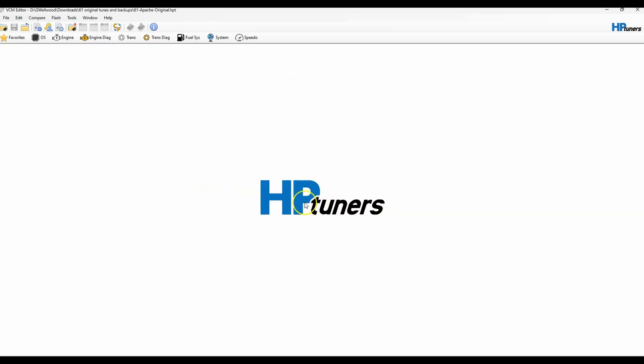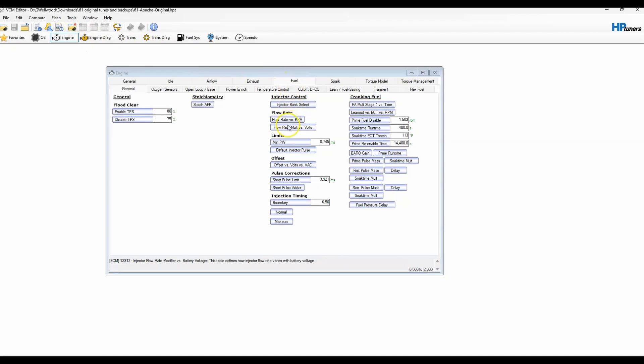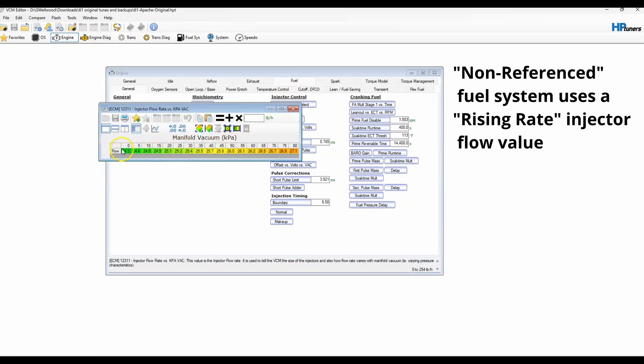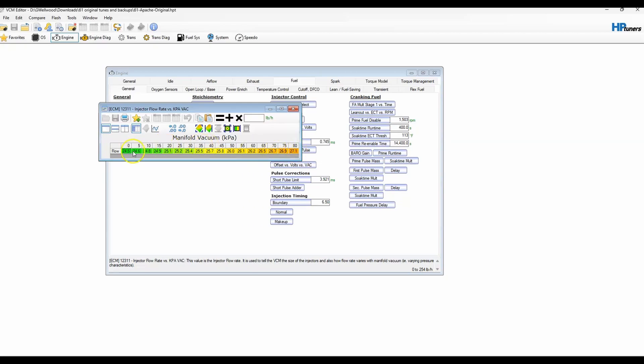So in my case, what I did is I'm using HP Tuners on this car. This is the original tune from a 2007 Chevy van. That's what my drivetrain came from. We're going into engine, we're going to fuel, we're going to flow rate versus kilopascals. And originally, this did not have a boost or vacuum referenced fuel regulator. That's why it kind of rises as you lose vacuum. But I've changed that.